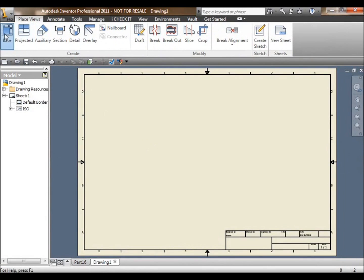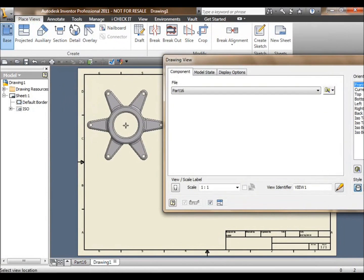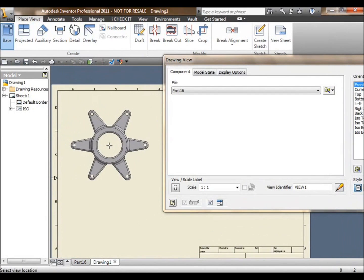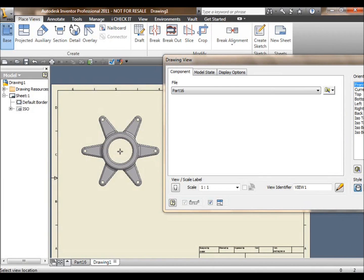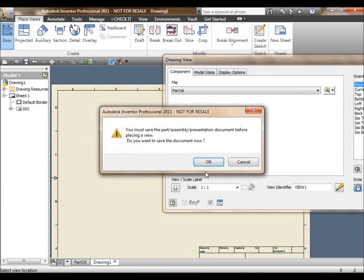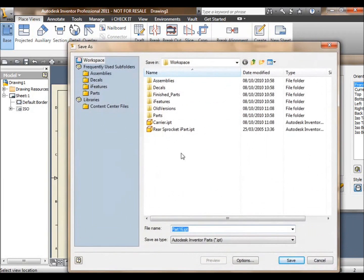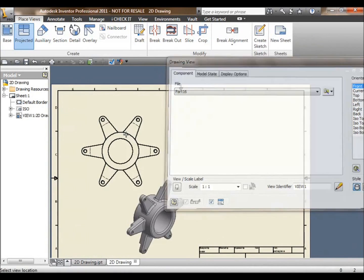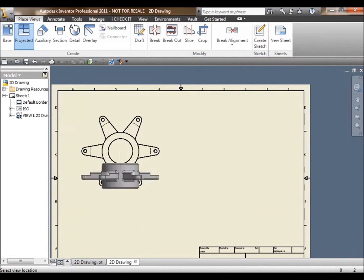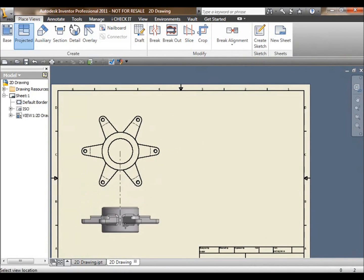So that's the 3D model generated very quickly and very easily. Next, I want to create a 2D technical drawing of my part. This is usually the most difficult part of any draftsman's life, creating the 2D technical drawing. But with Inventor, it's very quick and easy to do.